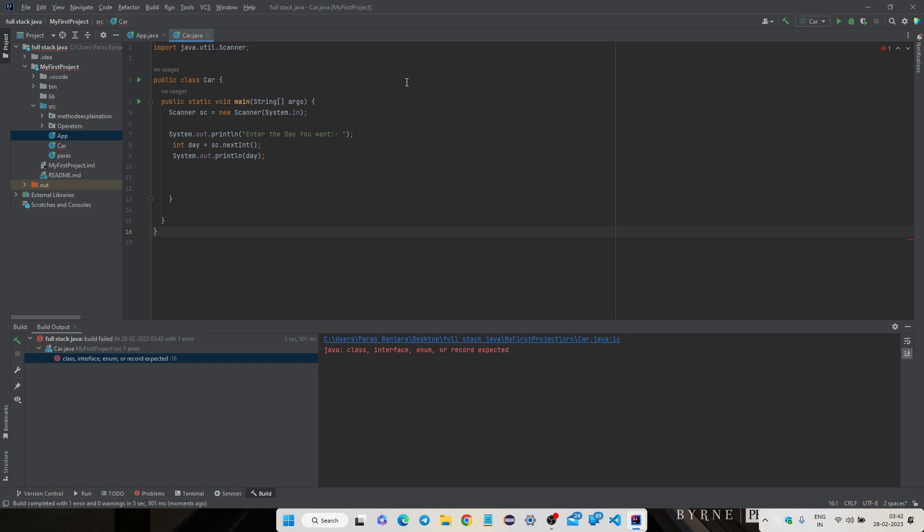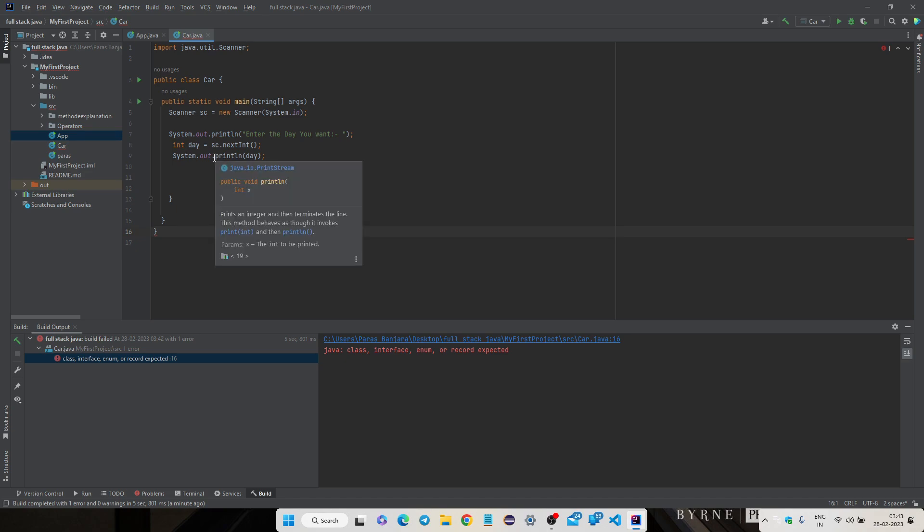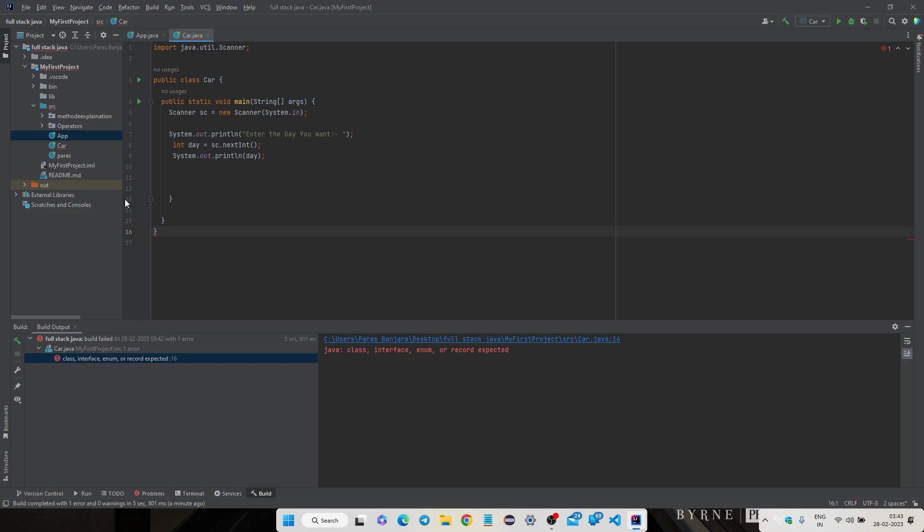This error is coming because of unexpected curly braces. If you are writing a program and you are getting extra curly braces illogically, it will come. And if I remove this curly braces here, it will be gone.